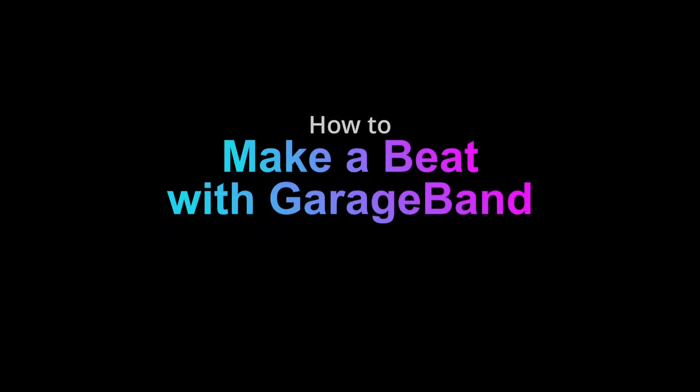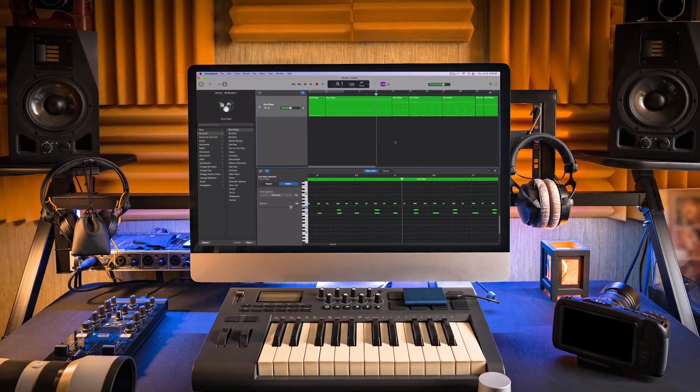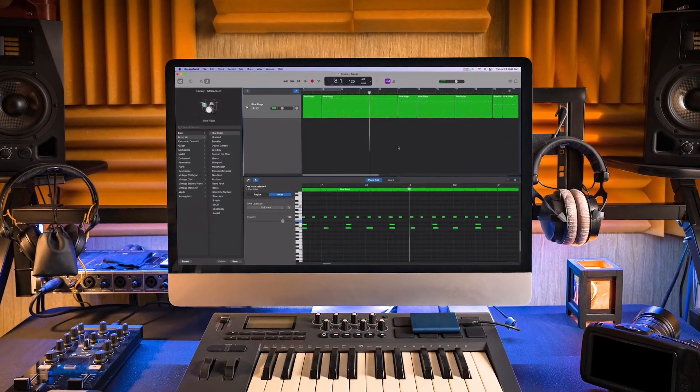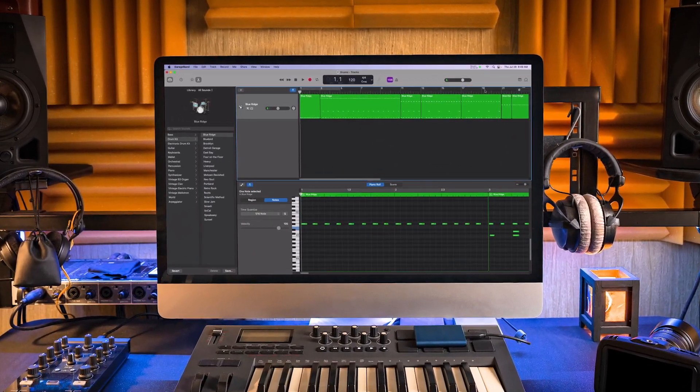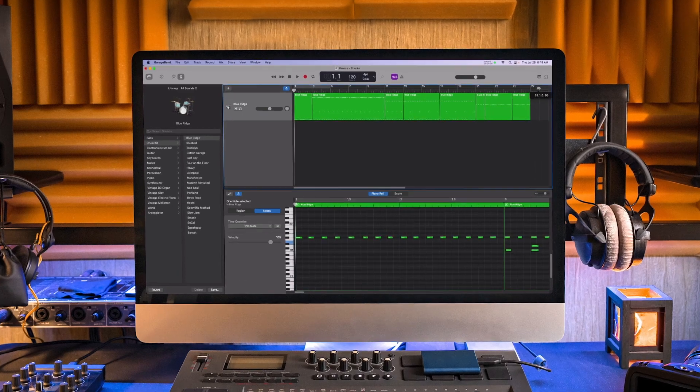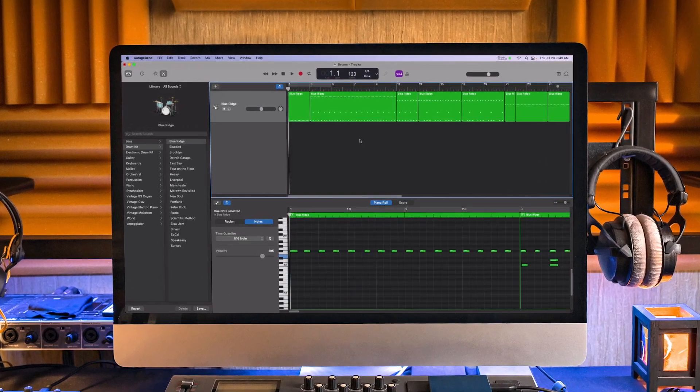How to make a beat with GarageBand. Programming beats in GarageBand is simple and straightforward, and best of all you can get started on almost any Mac. There is little that you need to purchase to get started.